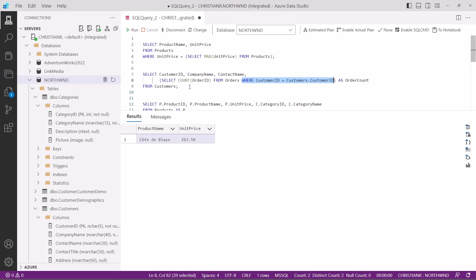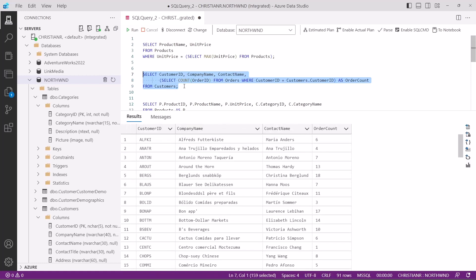The result includes the customer's ID, company name, contact name, and the calculated order count column, which represents the number of orders placed by each customer. This query allows you to retrieve customer information along with a dynamically calculated count of their orders, providing valuable insights into customer activity.